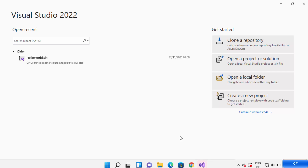Hey guys, in this video I'm going to show you how you can create your first Windows Forms application in C# on Visual Studio. So let's get started and let's see how we can do it.